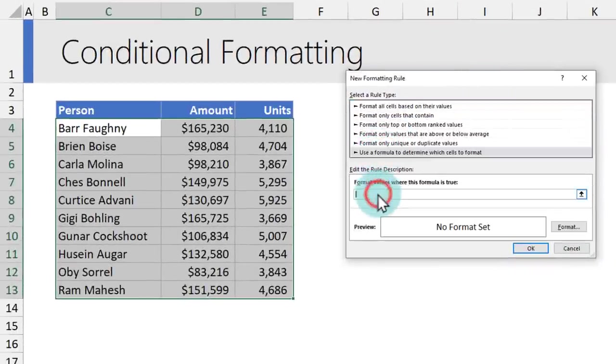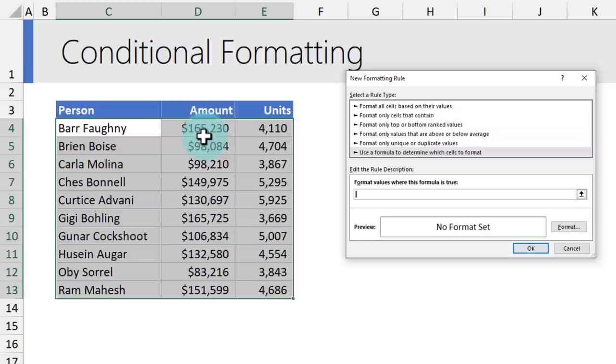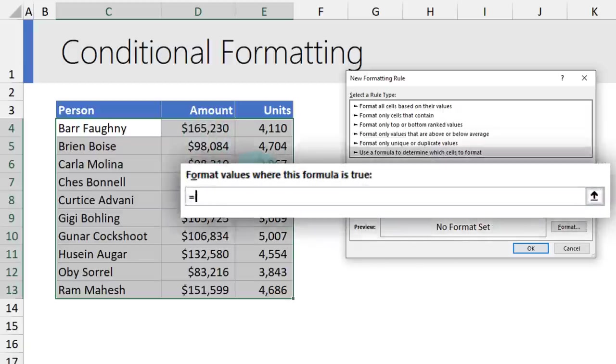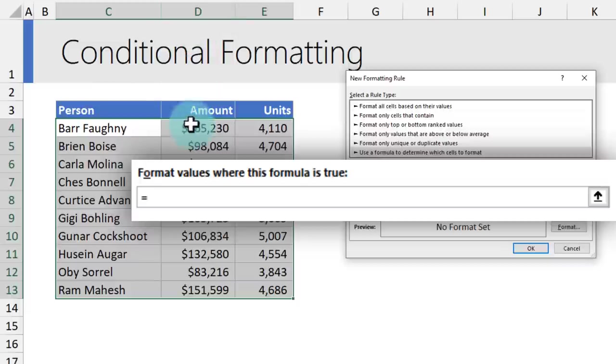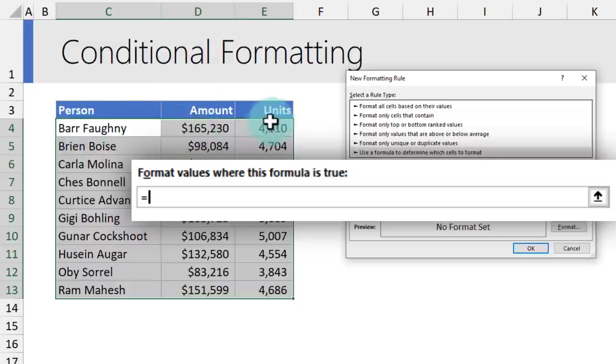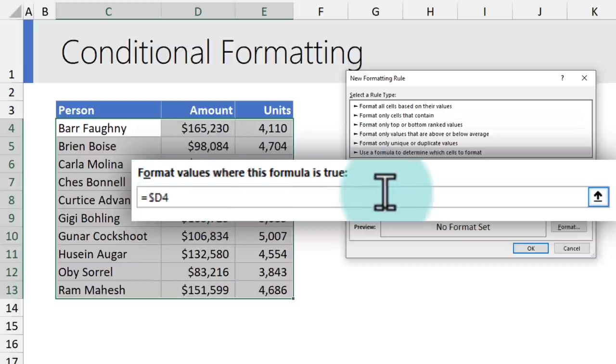Here you need to type a formula based on which the value can be highlighted. For example, I want to highlight any person who made more than $150,000 in sales. My condition needs to be based on column D because column D has my amount. Notice that our data begins from column C, D, and E. So our condition will have to have dollar D and then row number four. So $D4 greater than 150,000.